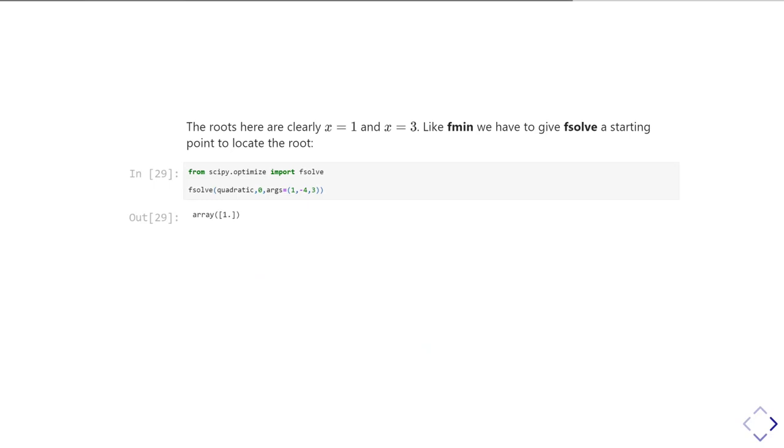And what it returns is an array, in this case of one value, telling me there is a root at x equals one, which is good, because that's what we were expecting.